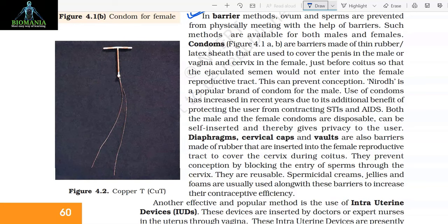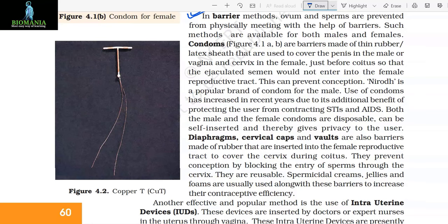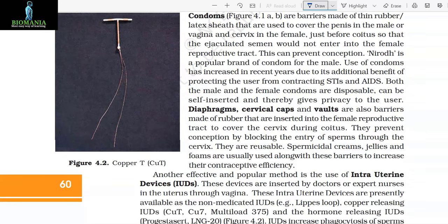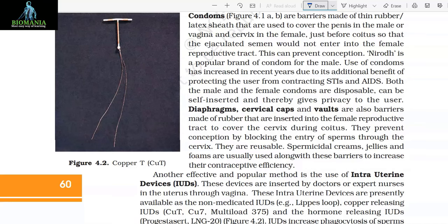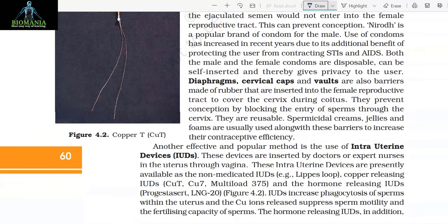Both the male and female condoms are disposable, can be self-inserted, and thereby give privacy to the user. Diaphragms, cervical caps, and vaults are also barriers made of rubber that are inserted into the female reproductive tract to cover the cervix during coitus. They prevent conception by blocking the entry of sperm through the cervix and are reusable. Spermicidal creams, jellies, and foams are usually used along with these barriers to increase their contraceptive efficiency.